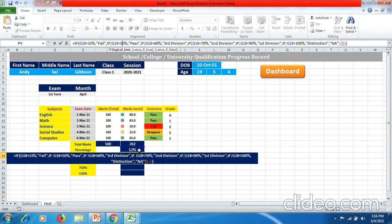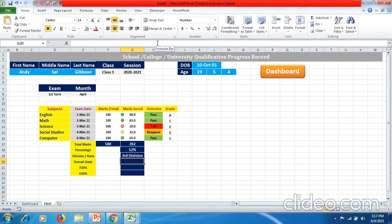I have used this formula five or six more times. Make sure if you are doing this manually by following this video, do not forget the commas, inverted commas, double quotes, and open/close brackets. If I hit Enter, I get Third Division.